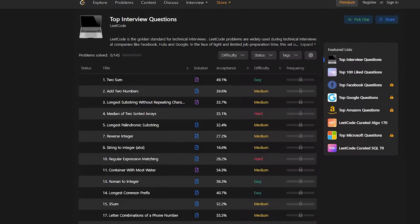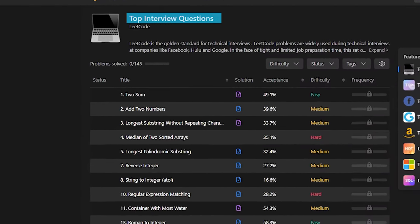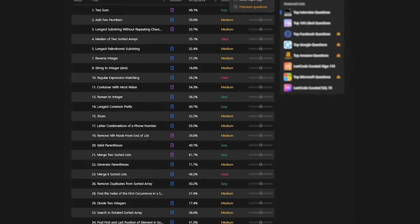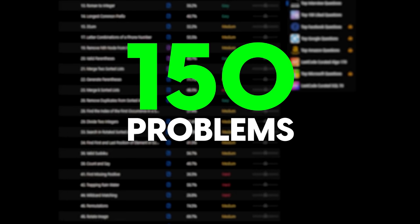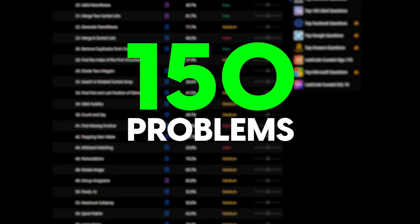Once I finished the basics of DSA, I went to the top interview questions on LeetCode. There are exactly 150 problems in there and all of them are very important. I recommend that if you're solving a problem outside these 150, make sure it's your 151st problem.